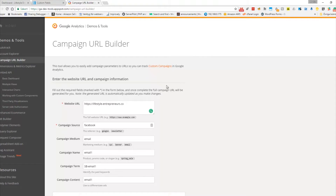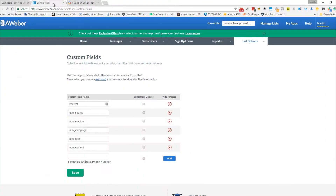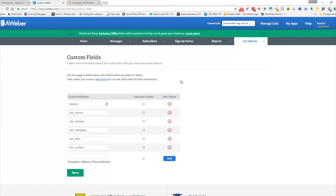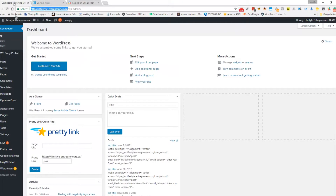If you haven't used UTM URLs before, Google has their own UTM builder — just Google 'UTM builder' and you'll find it. This is for tracking campaigns in Google Analytics, so if you want to track in Google Analytics later, this is a great way to connect both things. But this step is just for getting the right campaign names, sources, and that kind of stuff into the leads so you can see which lead came from which campaign.